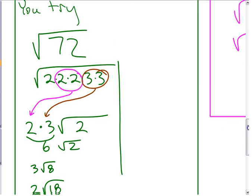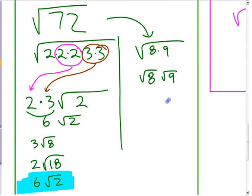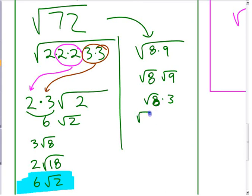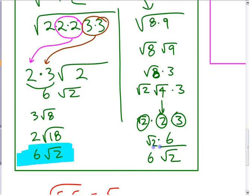If you don't want to break it all the way down, you can write 72 as 8 × 9. Since 9 is a perfect square, that's square root of 8 times square root of 9, which is 3√8. But then you have to check: does 8 have a perfect square factor? Yes — 8 = 4 × 2. So square root of 4 gives you a 2, and you get 2 × 3 × √2, or 6√2. Whichever method you use is fine as long as you get to the simplest form.